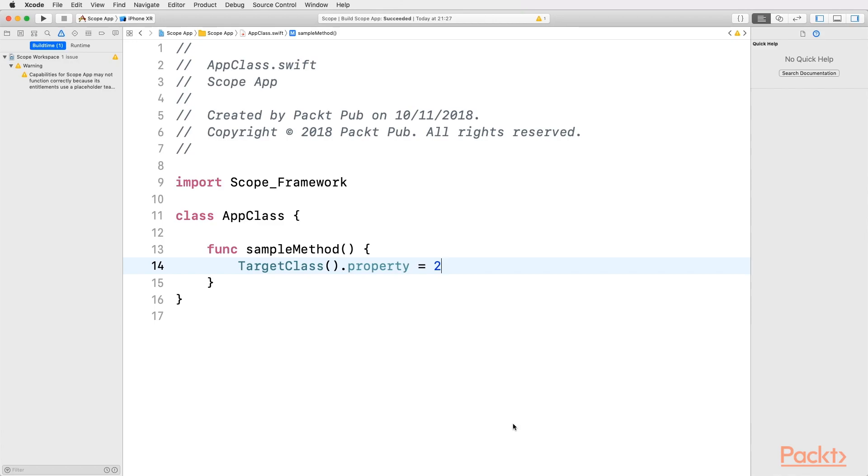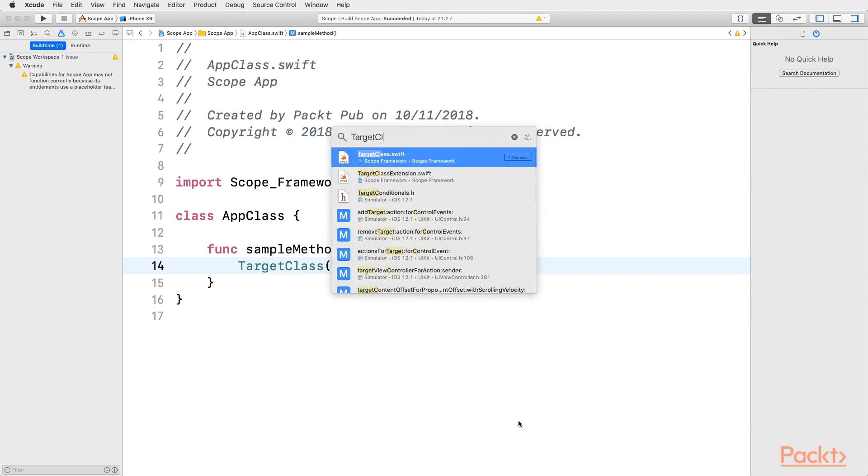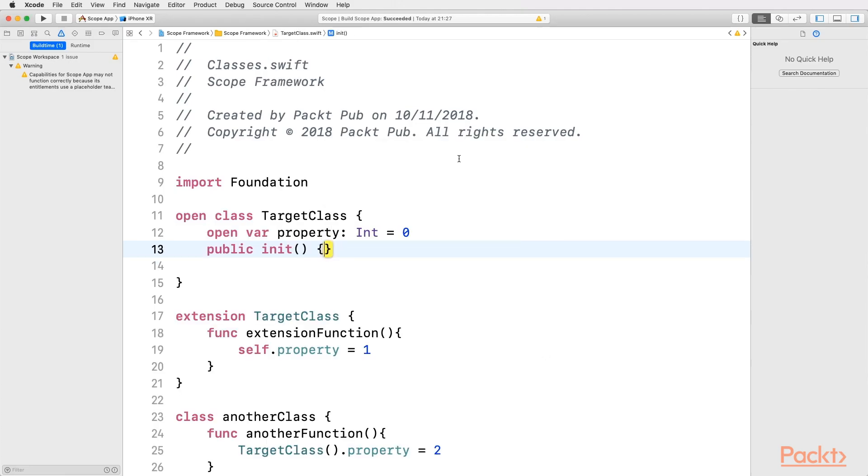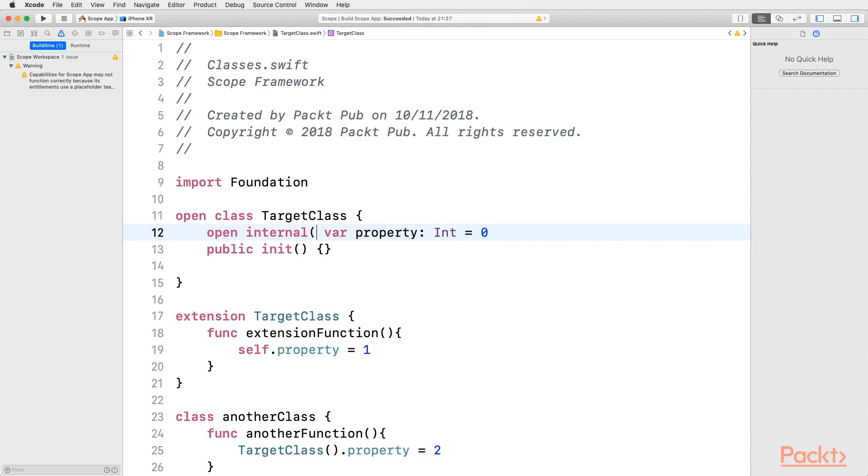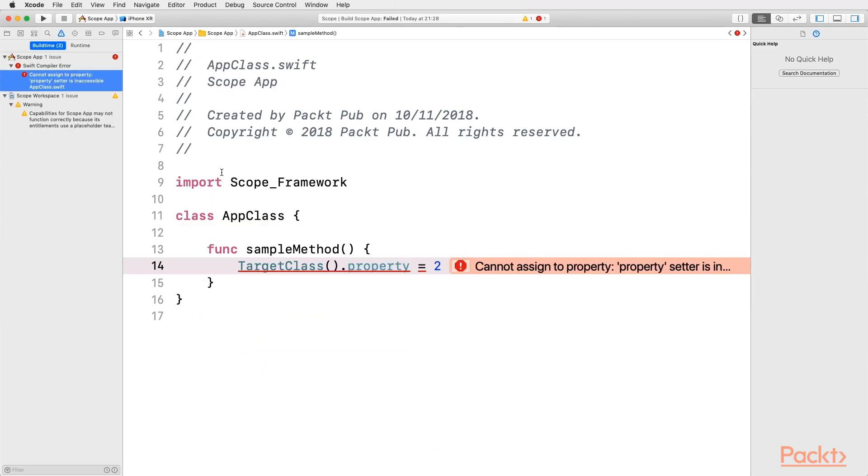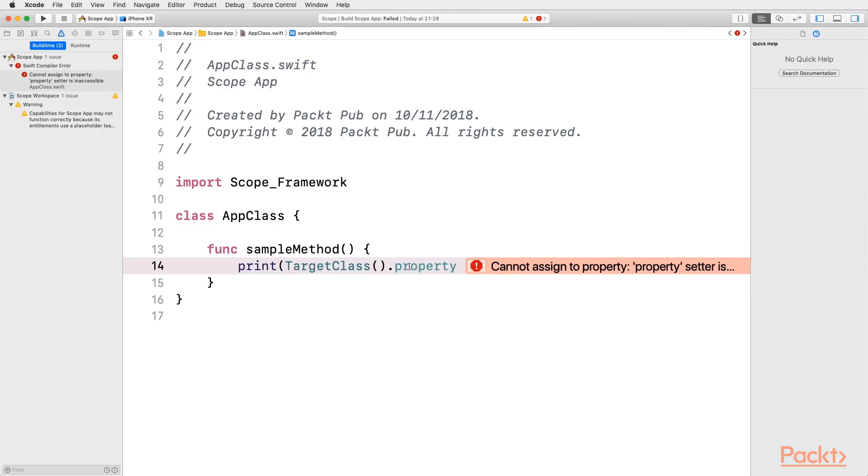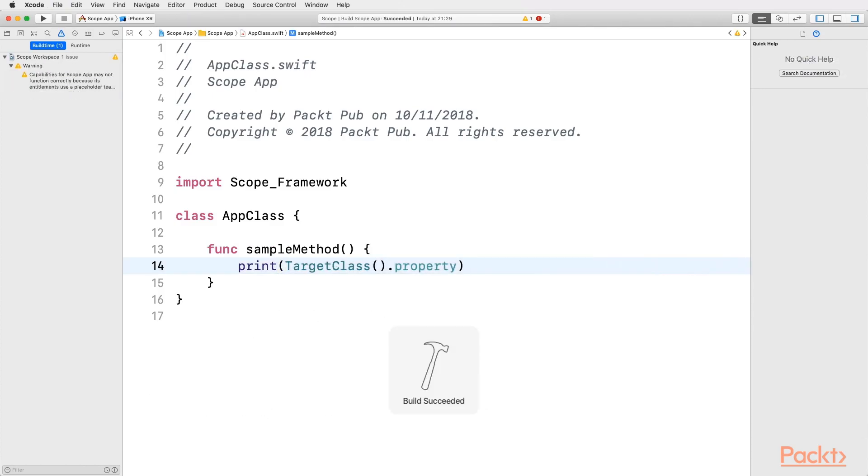Swift allows us having a property setter with a lower access control than its getter. Let's see how it works. For this example, let's return back to the target class. Here, we can leave the property getter as open, for reading from anywhere, but the setter as internal. Pay attention to its syntax. And, how does this affect our project? If we compile it, the compilation fails, as we are assigning value from a different module, and it's not allowed anymore. However, we can still read its value. For example, let's try to print this property value. Build the project with Command-B, and as we can see, the project can be perfectly compiled.